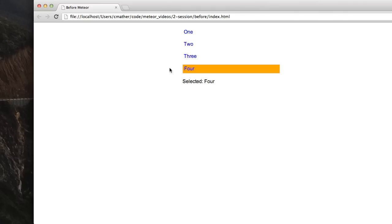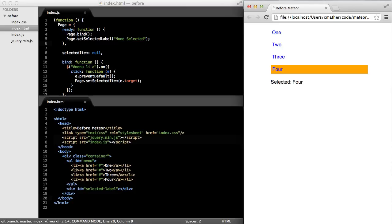Before looking at how to do this in Meteor, let's take a look at how we might do it in jQuery. Now I should point out that jQuery and Meteor aren't incompatible frameworks. They can be used together. But I'm using jQuery here to illustrate a different type of programming.